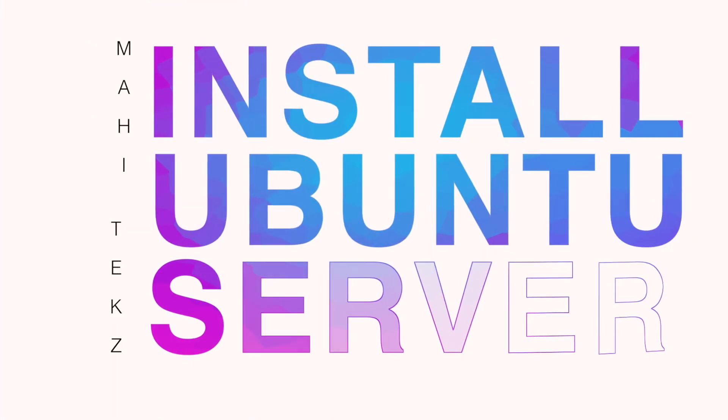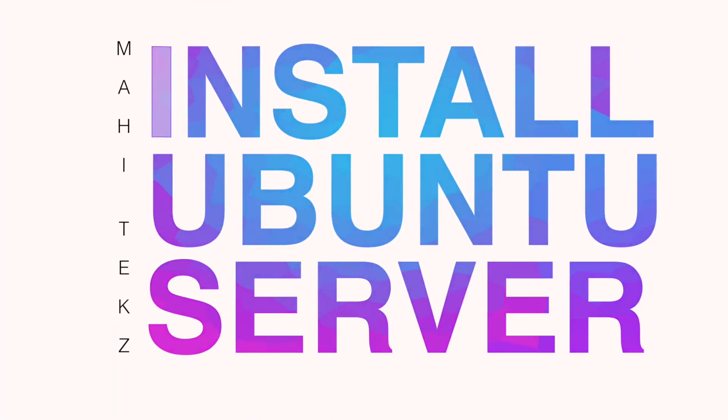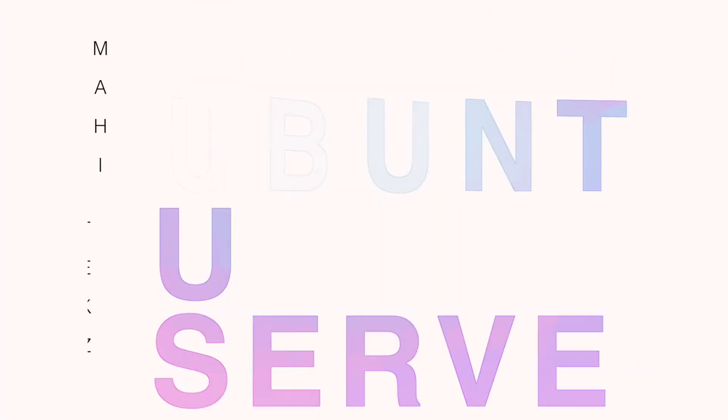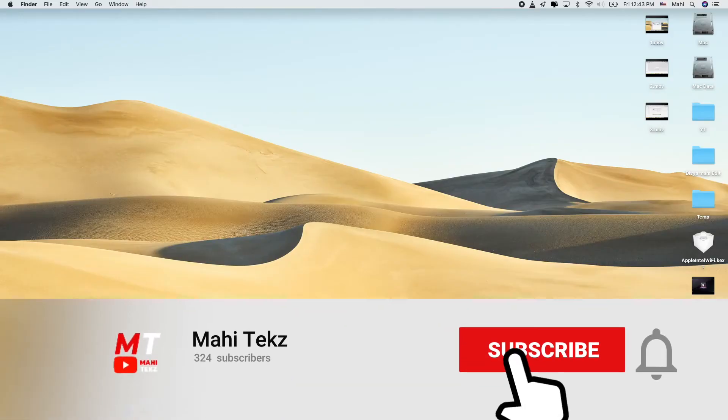Hello YouTube! This is Mahesh from Mahitex. Today we are going to install Ubuntu Server on our Proxmox machine.